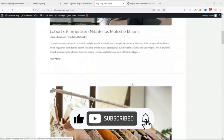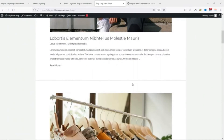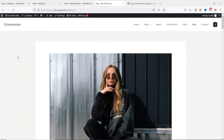That's it on how to export and import WordPress blog posts from one website to another with featured images included. If you want to learn how to create a digital agency website, click on the video on your screen right now and I'll walk you through step by step. Keep watching and I'll see you inside that video.